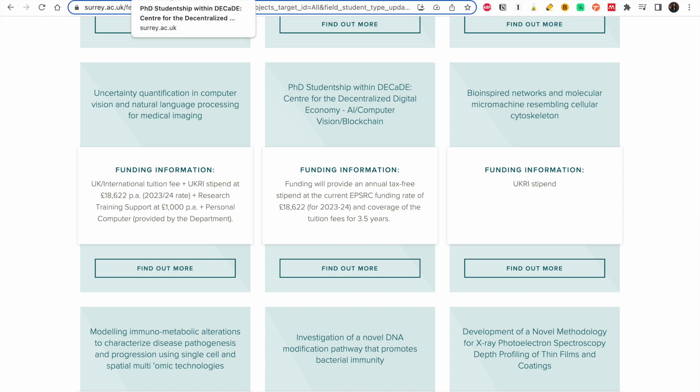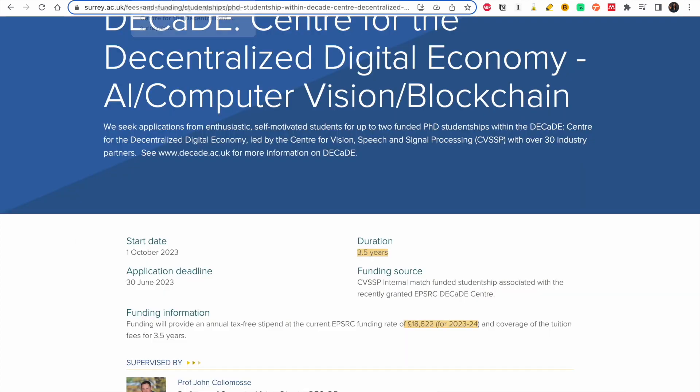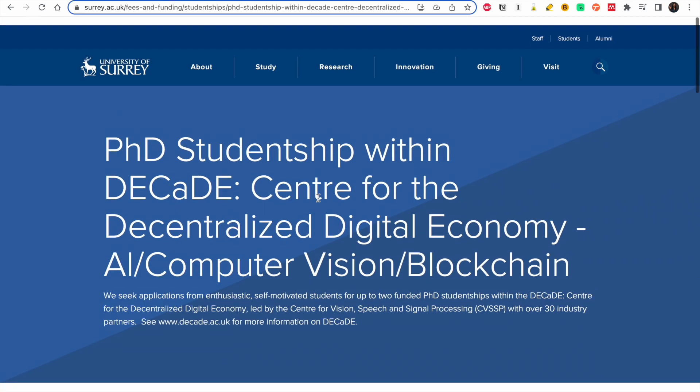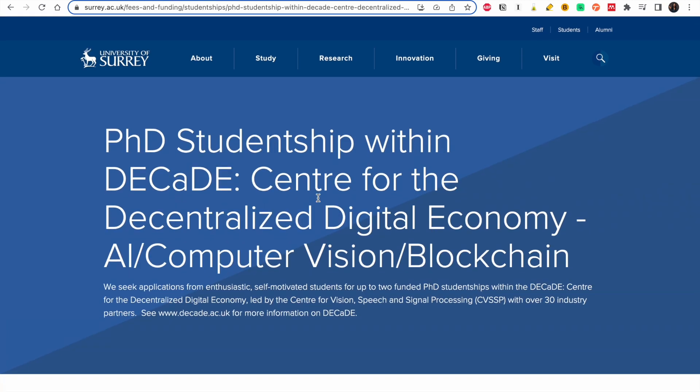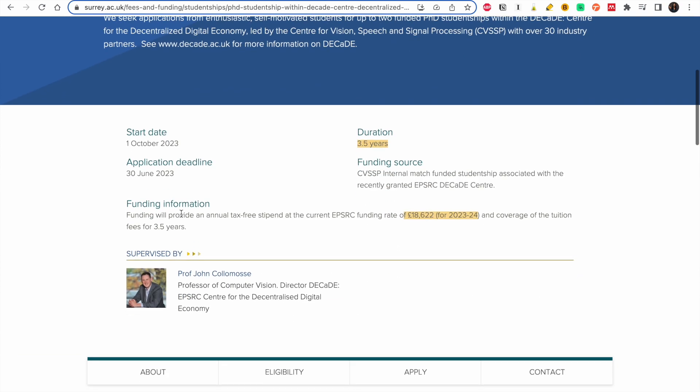A good thing about these websites is that all the information you need is there. You have to take your time and read. The deadline is 30th of June, so we have roughly a month.